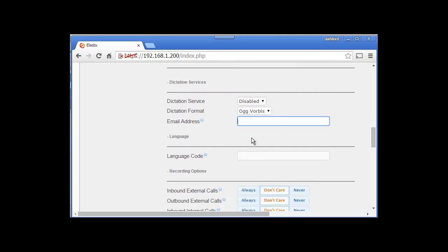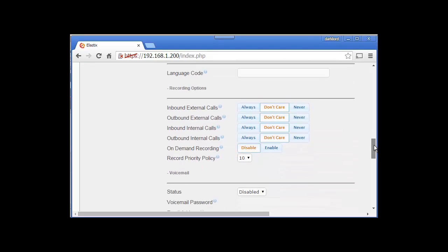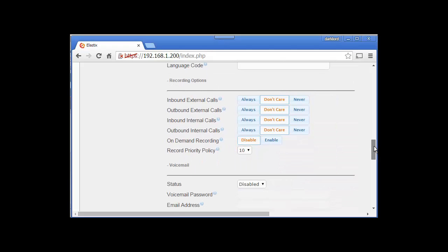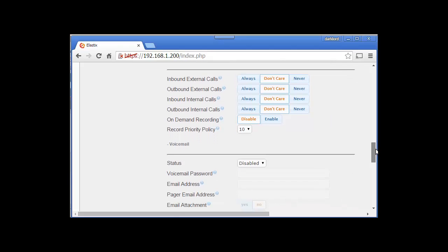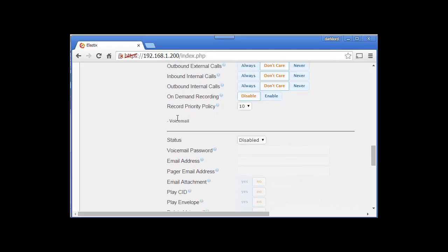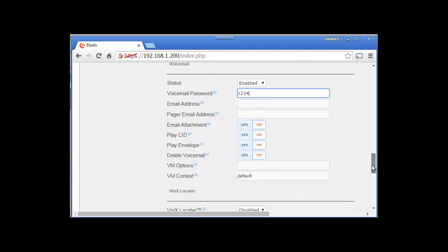If you want, you can write your email address here. Voicemail - enable, voicemail password 1234, email address you can mention.